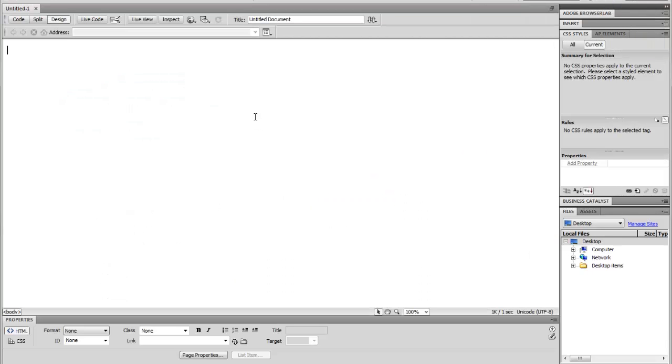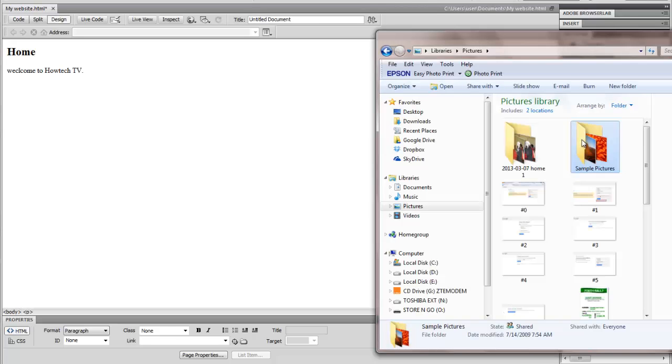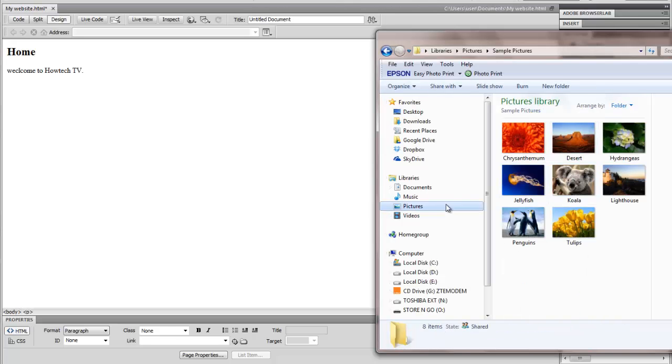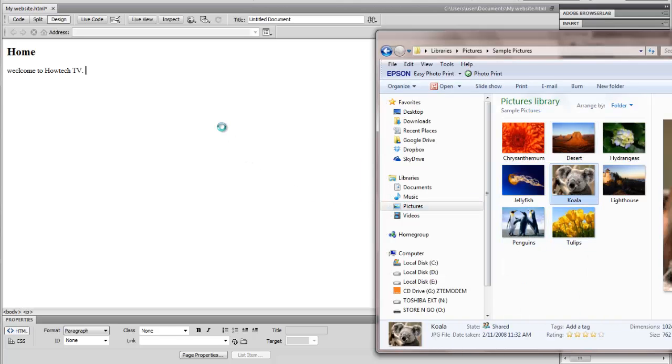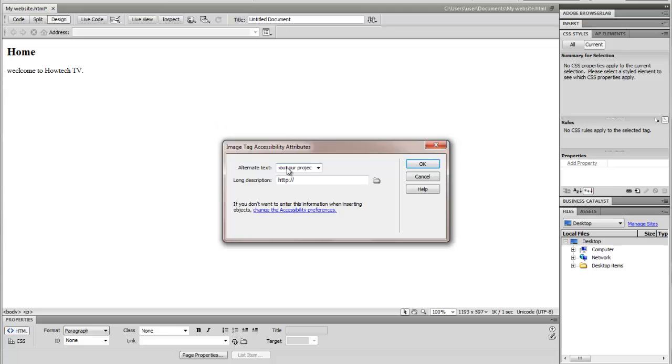Adding an image to your page in Dreamweaver is very simple. Go to your image assets folder and drag the image that you want to add to your page. Enter the alternative text for your image and the image will load automatically.